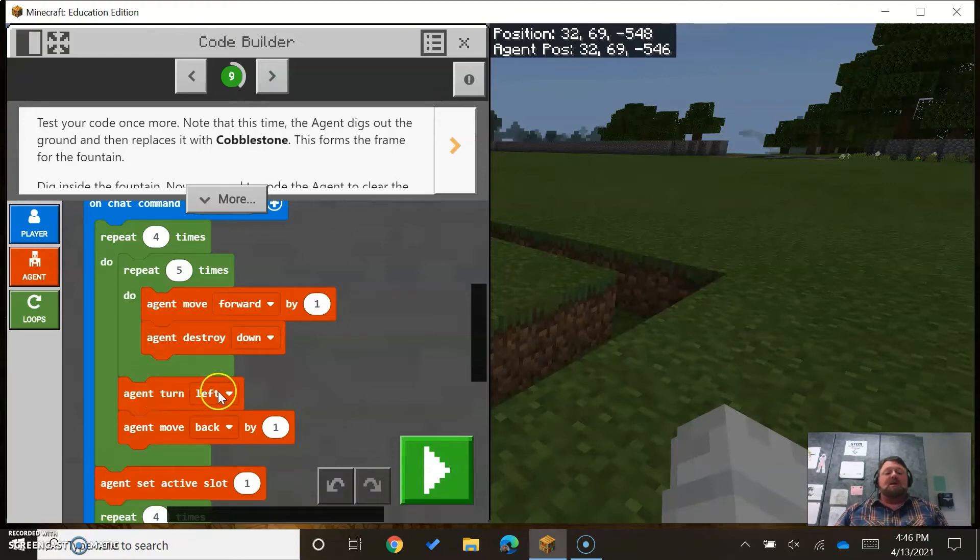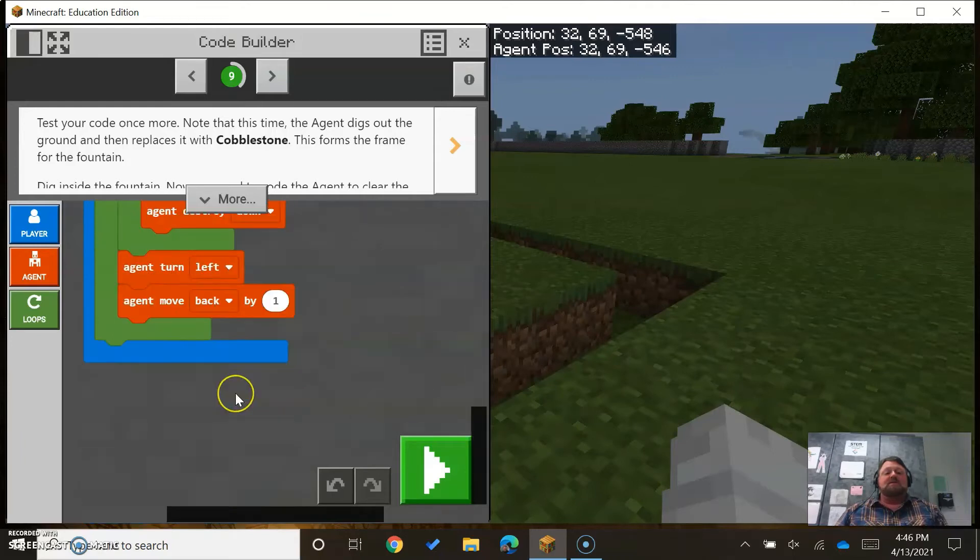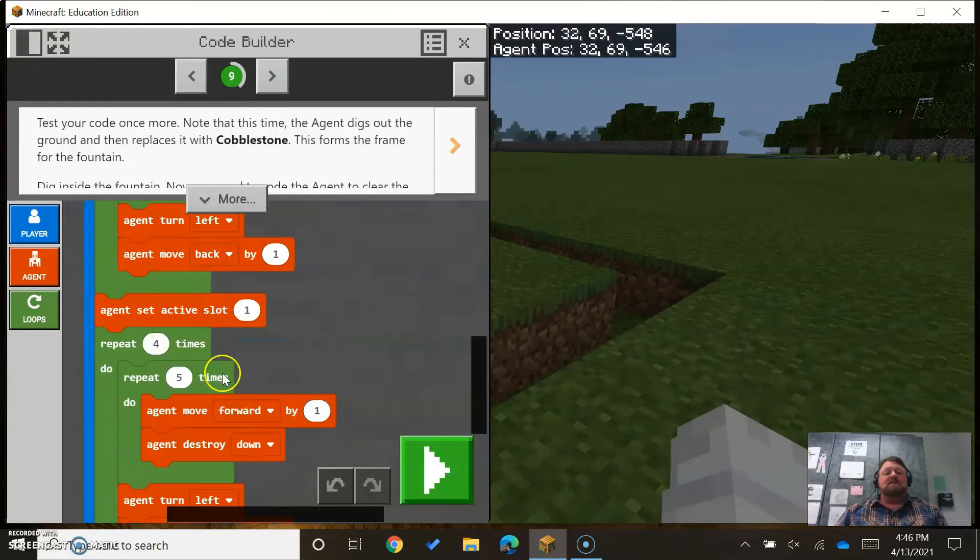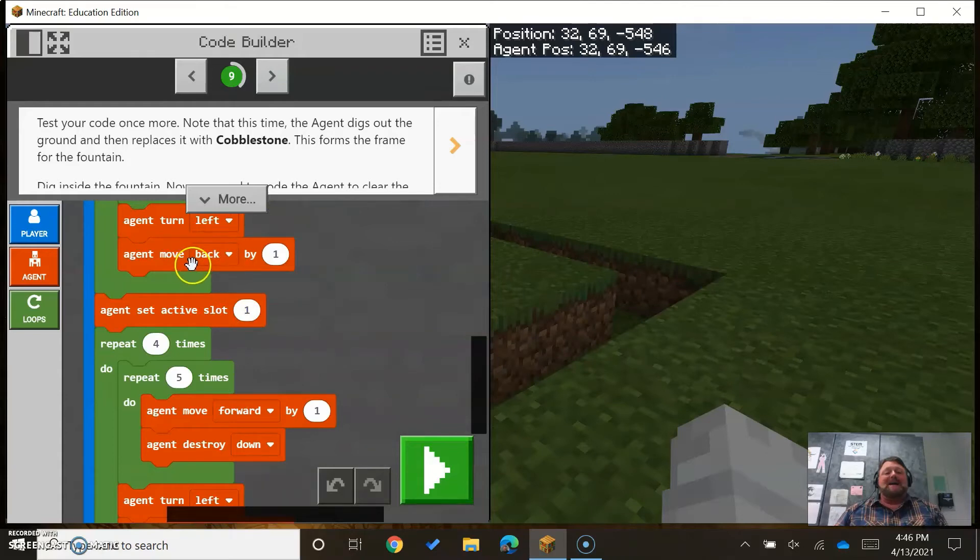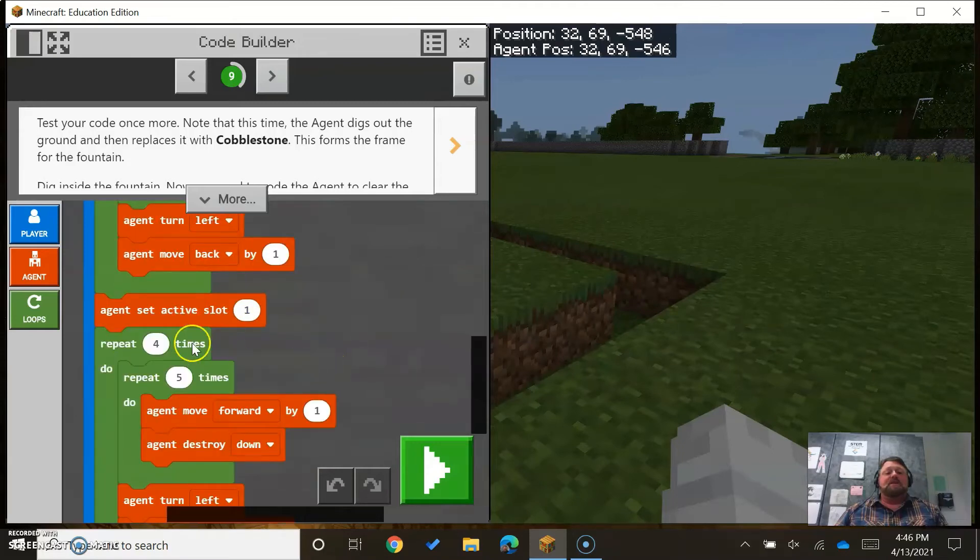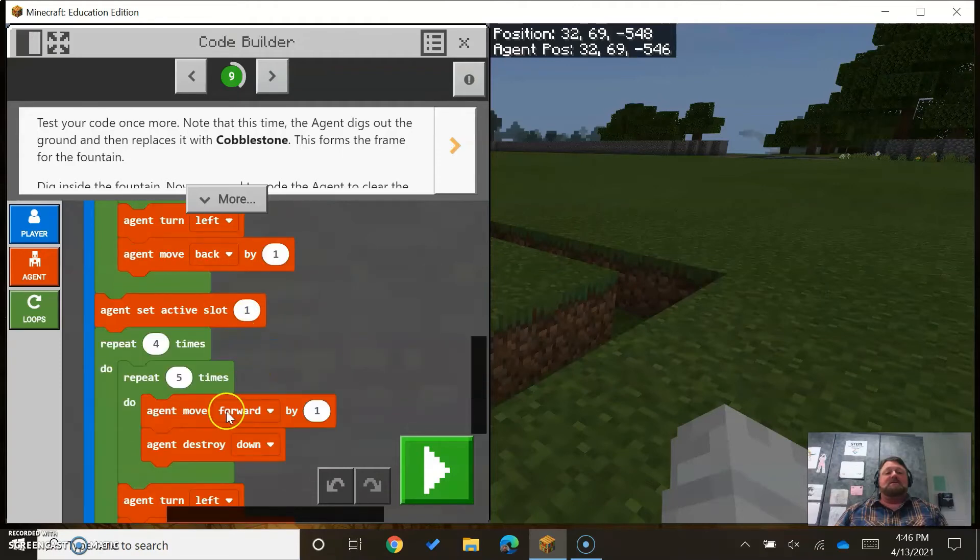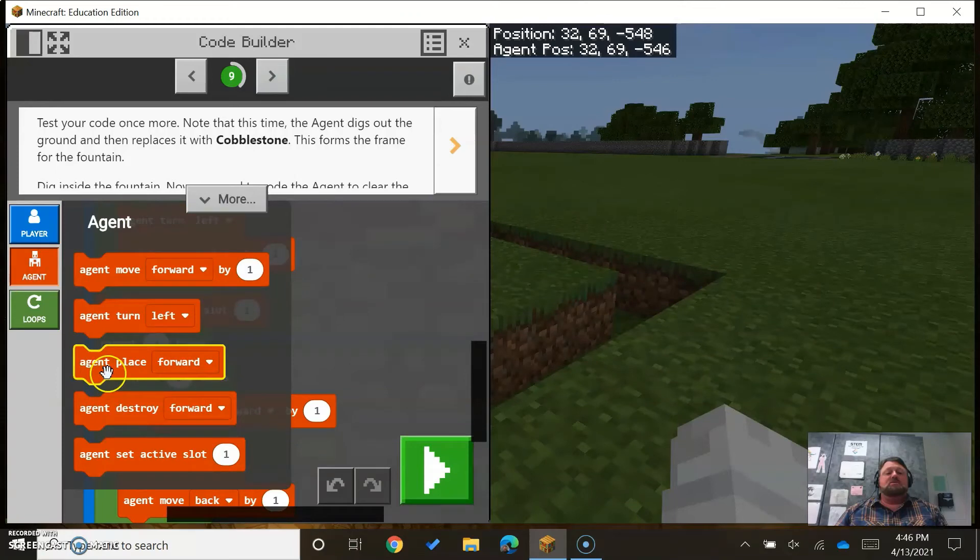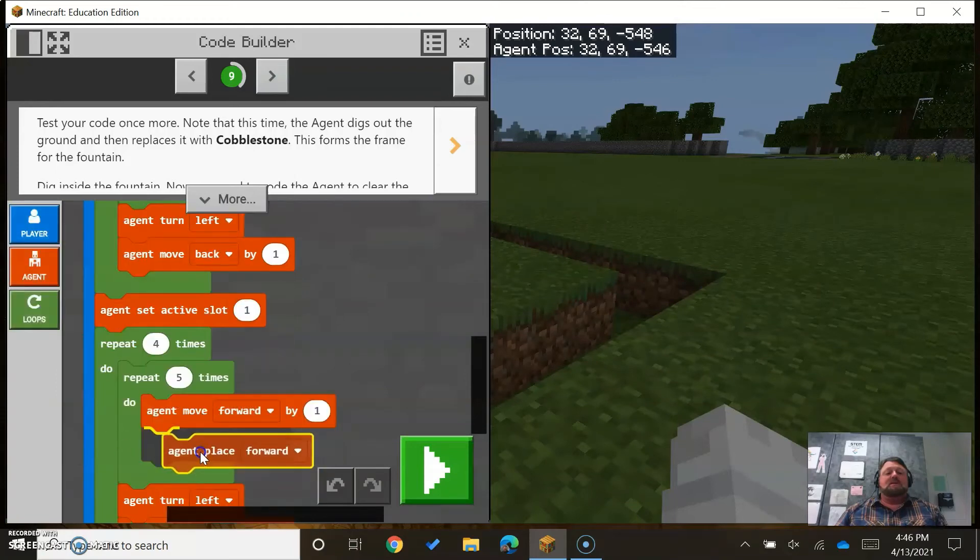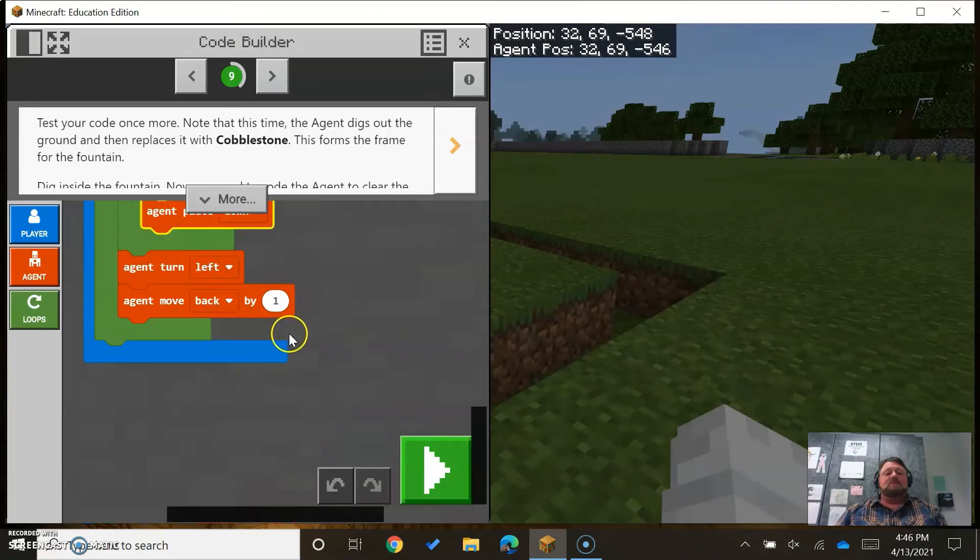We're going to move forward, and then we're going to move forward. To make the circle, let's change this to place. We're going to place it down, so that should work.